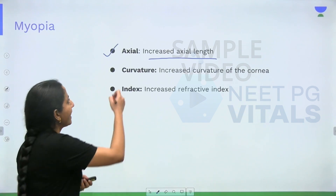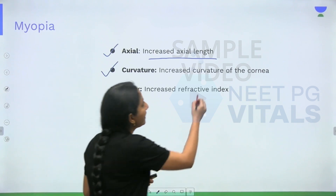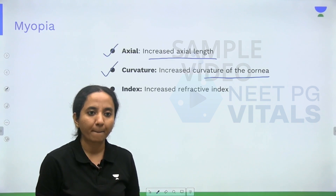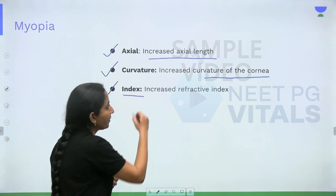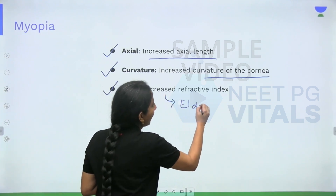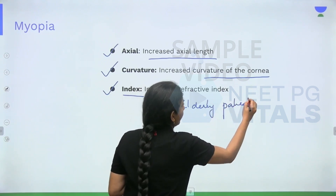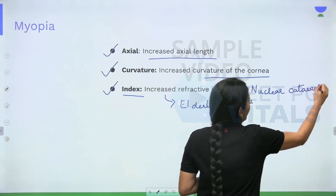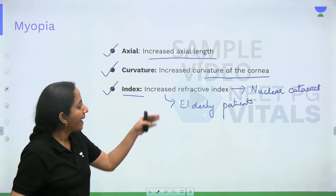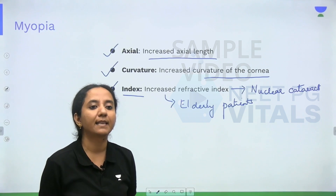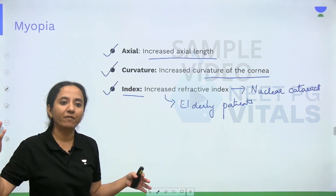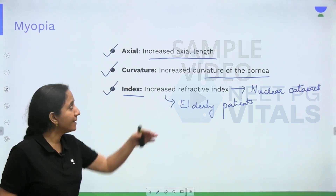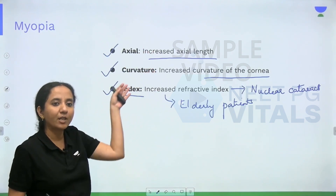A small percentage of patients have curvature myopia, which is caused by an increased curvature of the cornea — the increased corneal curvature gives rise to a myopic shift in refraction. The third type is index myopia, seen in elderly patients. In elderly patients, the development of nuclear cataract causes a change in the refractive index of the eye, giving rise to a myopic shift — for example, a 60 to 65 year old patient suddenly finding their glass power has changed from minus 1 to minus 3. So the commonest is axial myopia in children, then curvature myopia in a small percentage, and index myopia in the elderly.